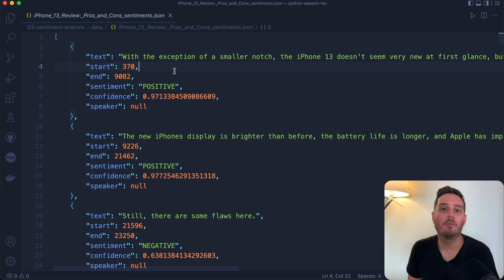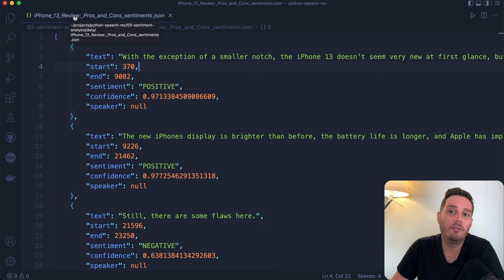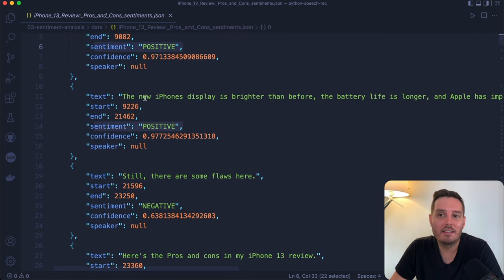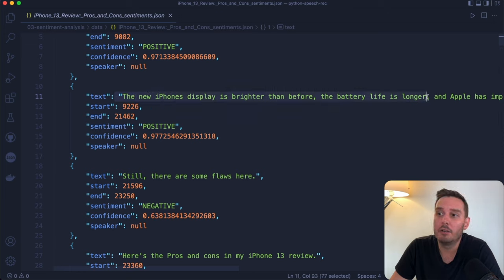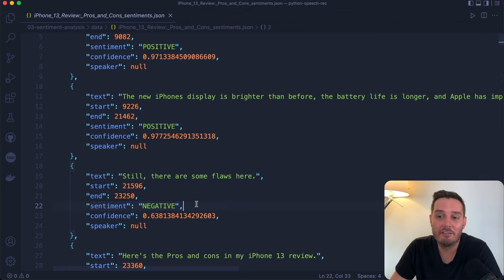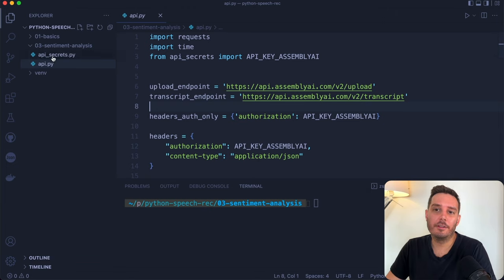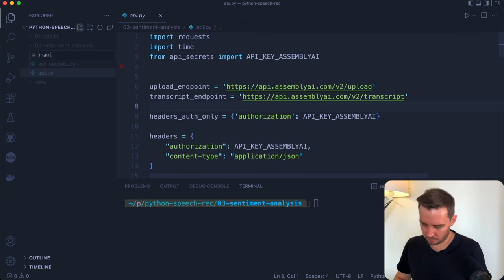Project 3 teaches how to apply sentiment analysis to YouTube videos. We'll use the youtube-dl package to automatically download YouTube videos or extract audio URLs, then apply sentiment analysis via AssemblyAI. For each sentence in the video, we get the text and a sentiment label — positive, negative, or neutral. For example, 'the new iPhone display is brighter than before' is positive, while 'still there are some flaws' is negative.